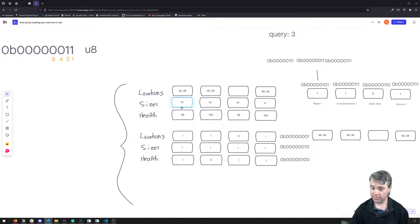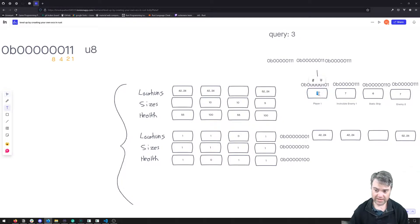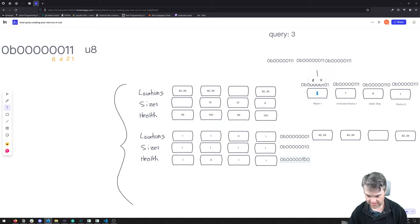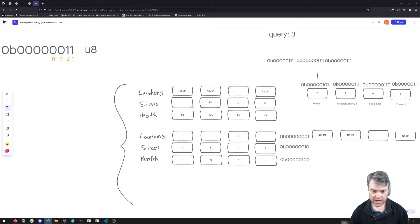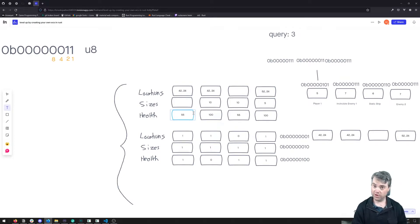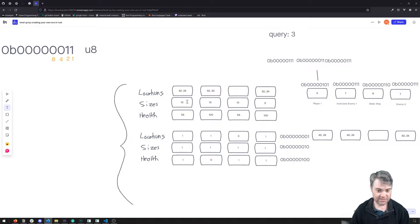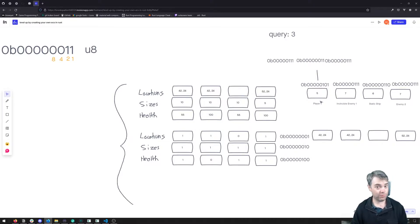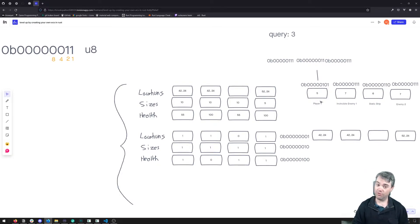If we want to remove the size from that entity and basically make it nothing at all, we need to change our map to be a 5, because health is 4 and location is 1, giving us 5. If we're just updating the map and our queries use the map to determine which components to check, we don't actually need to set this to none — we can leave it as a 10 and just update our map.